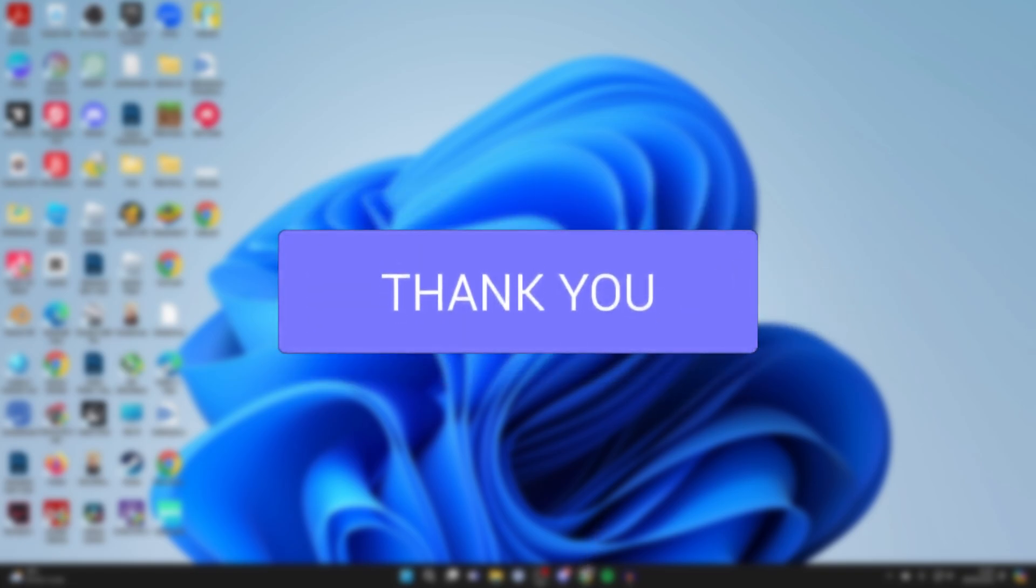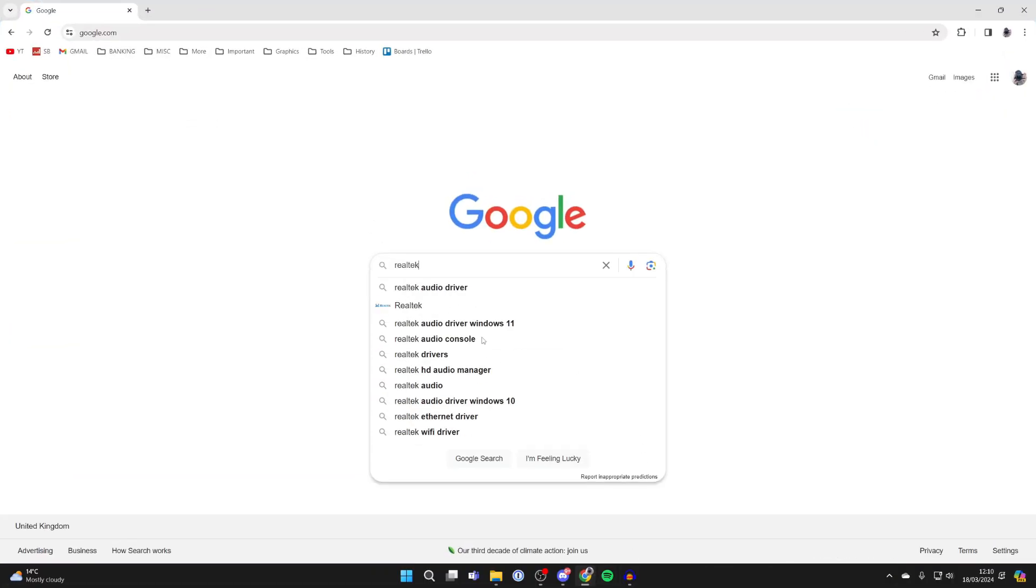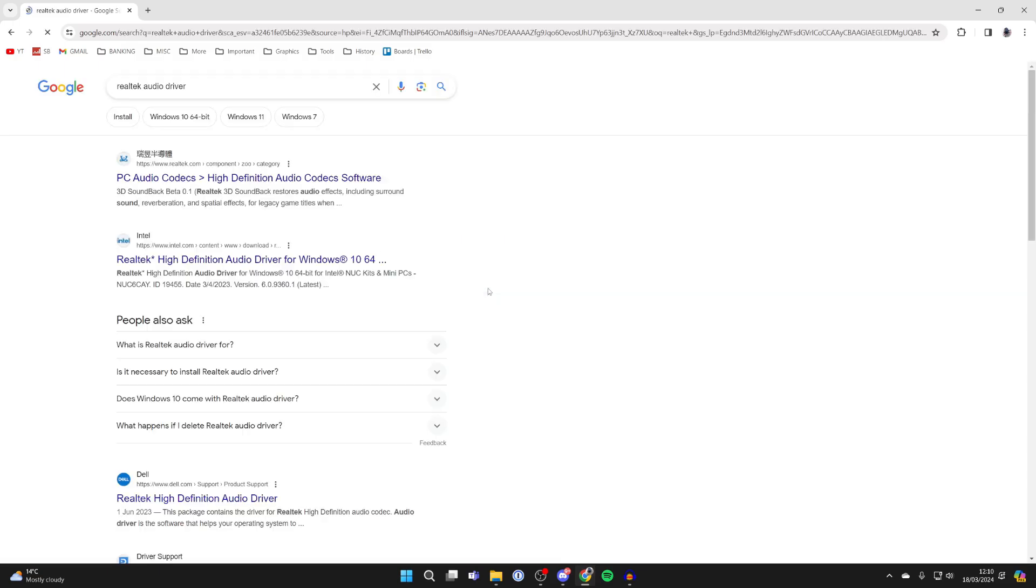First of all, open up a web browser and go to a search engine and search for Realtek Audio Driver like this.